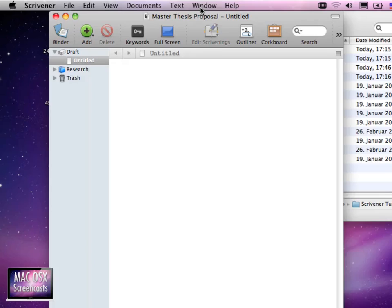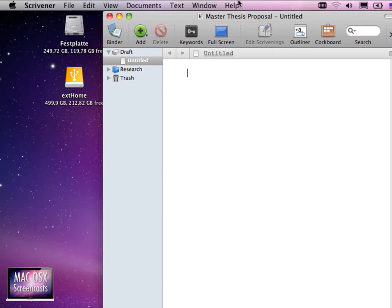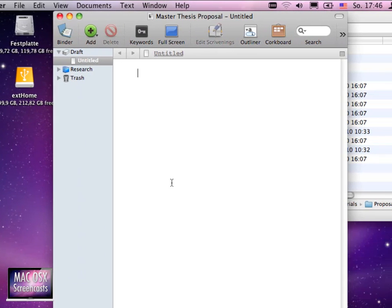Let me move this to the middle of the screen so that you can see this document a bit easier.